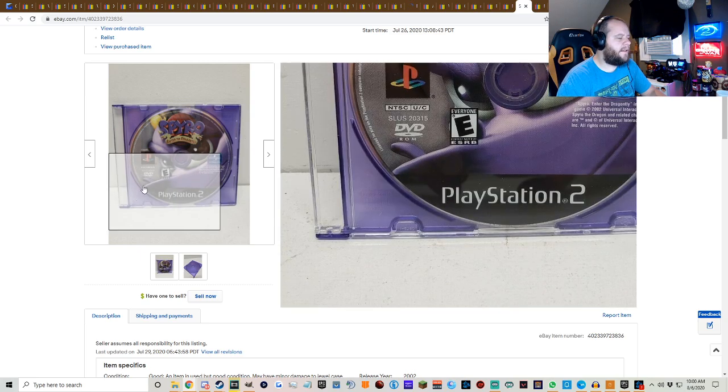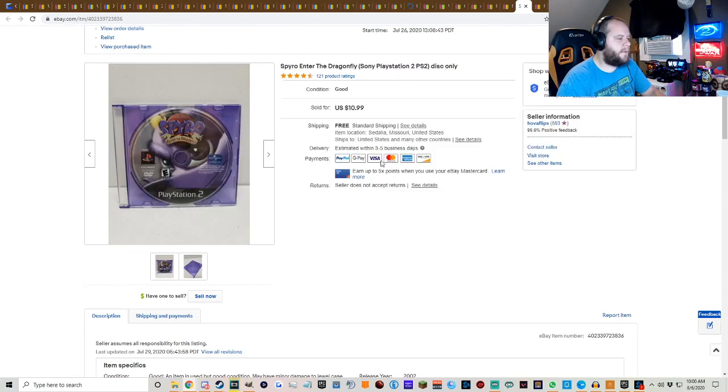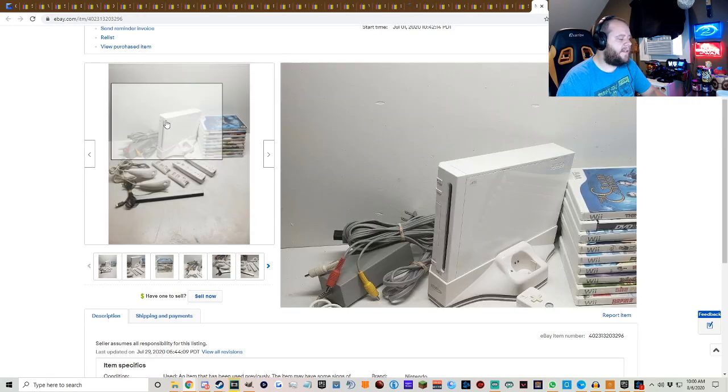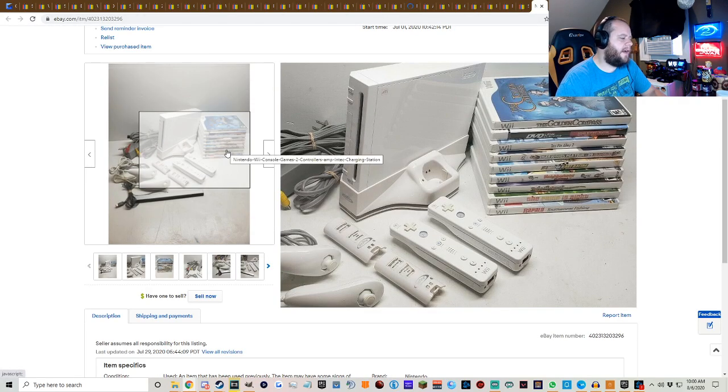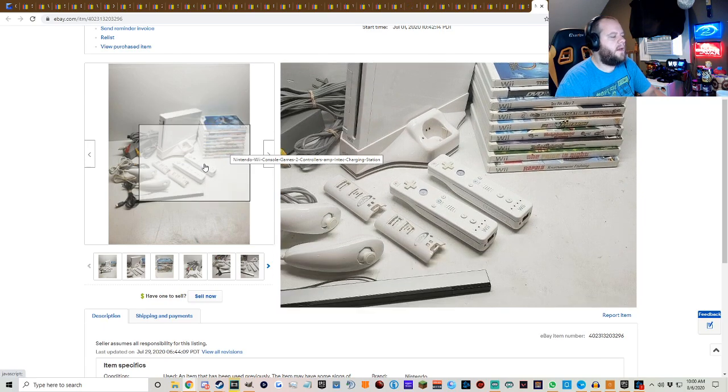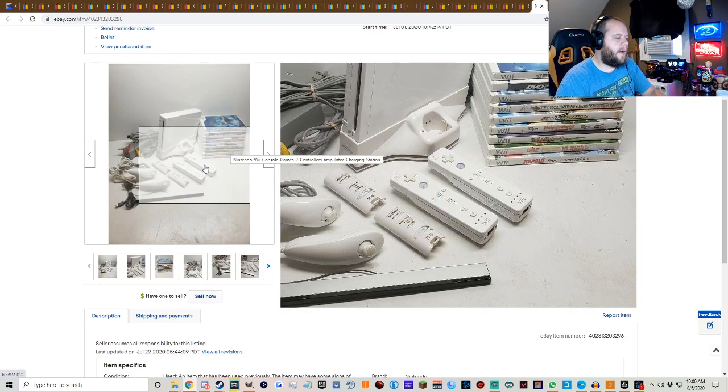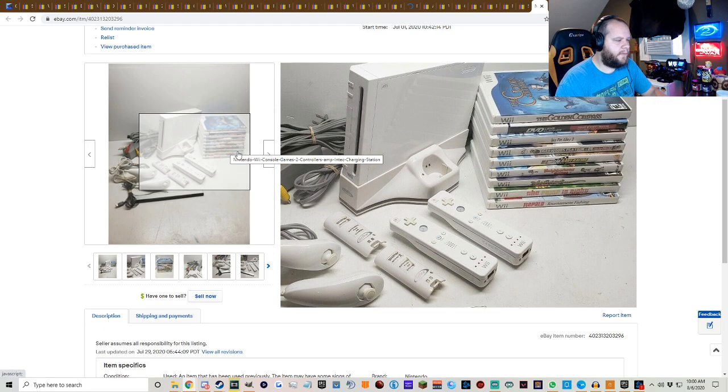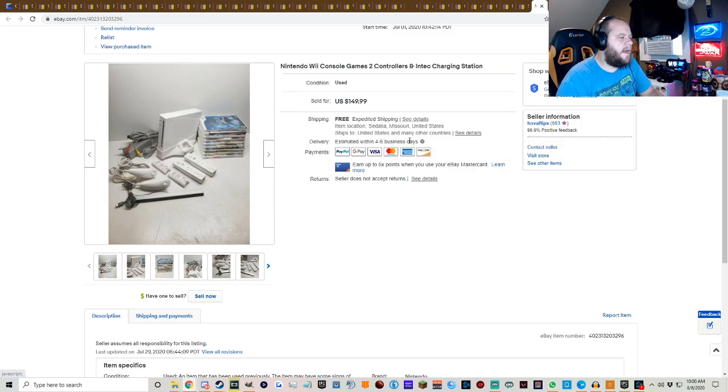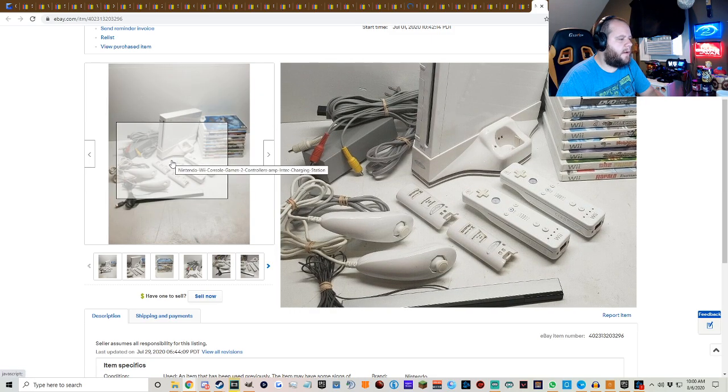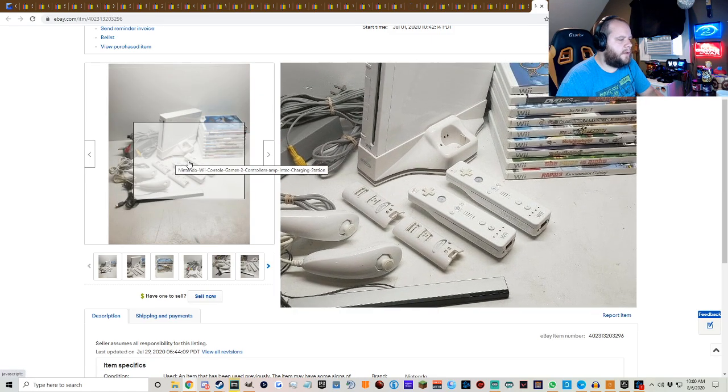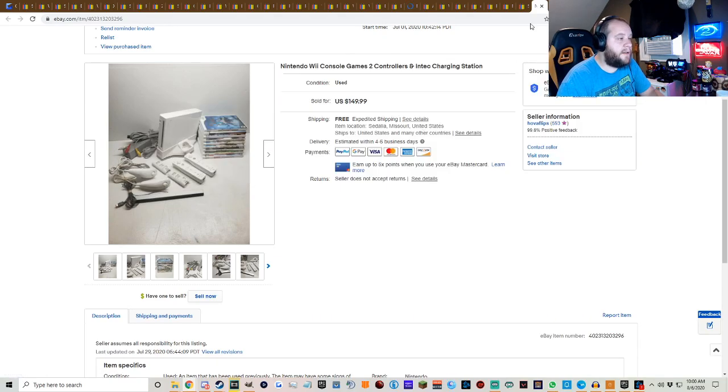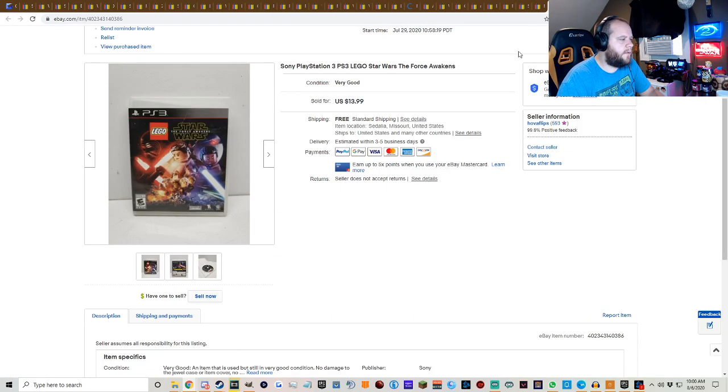Spyro Enter the Dragonfly PS2, I think that was another part of the large PlayStation lot. $10.99 free shipping. Then this is the Wii from my girlfriend's parents that I bought, a big huge box full of gaming stuff. $149.99 free shipping with some controllers included and stuff and some of the games that didn't have very much individual value.